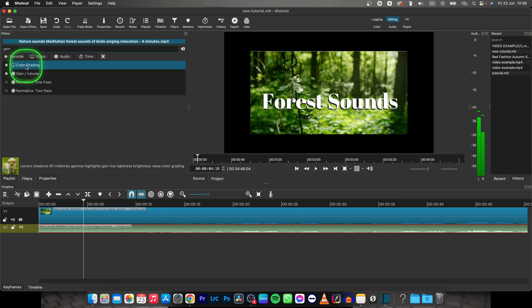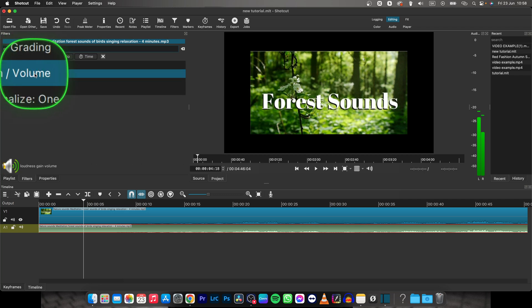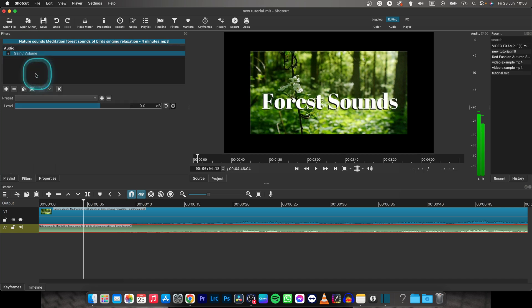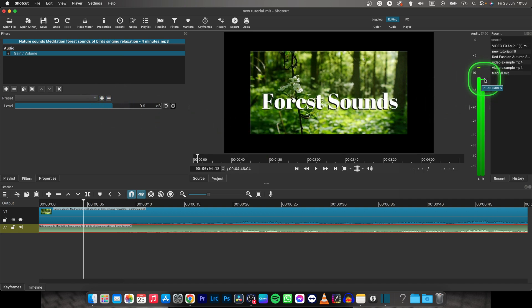Type gain here and as you can see, gain slash volume, double click on it and you can increase it. Drag it up, let's say 10 decibels, and you can see how it affects your audio.